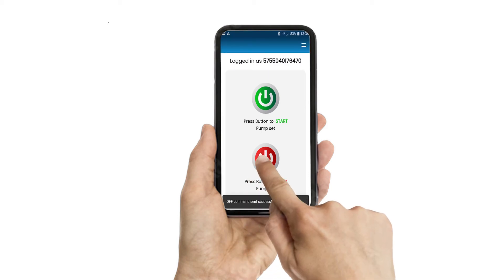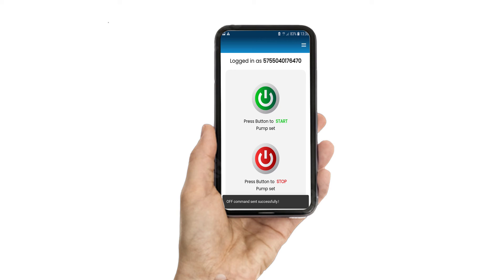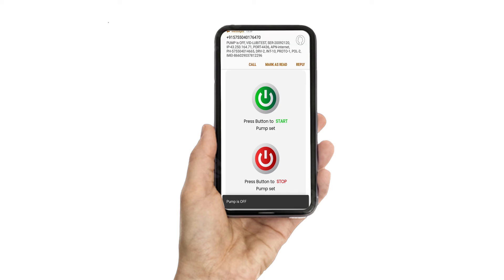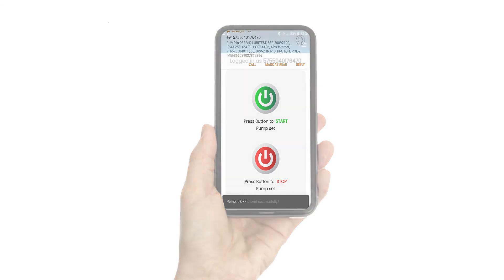The screen will pop up with a command called 'off command send successfully.' Within a few seconds it will verify the command, and you will receive a pop-up message called 'pump off.'